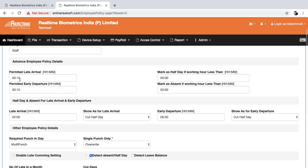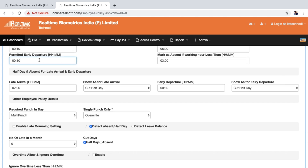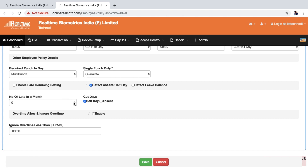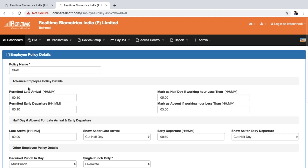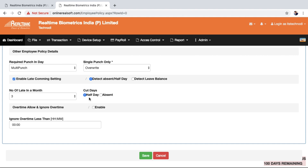You can also bind the late condition — after 10 minutes it counts as late, and every third late in the month becomes a half day. So if an employee is late on the first, second, and third occurrence, the third is half day; then late on four, five, six — the sixth is also half day. You can also enable overtime or set an ignore overtime threshold, then save.